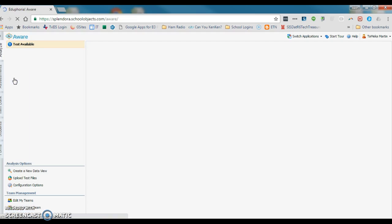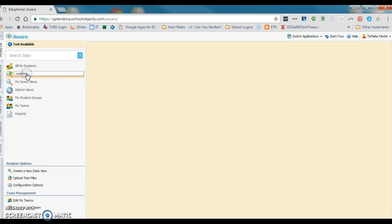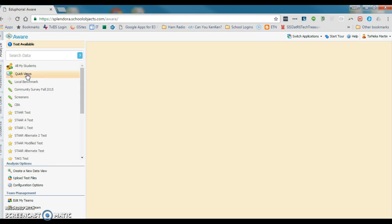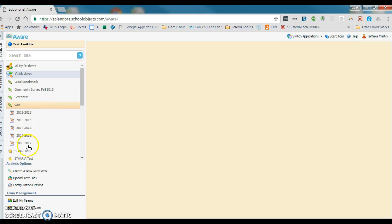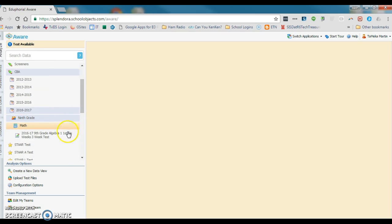When you get to the Aware tab, there are a couple things you could do. You could create a new data view, but it's probably just as easy to go to Quick Views. We're going to look for what says CBA here but should be SBA 2016-17. We'll look at ninth grade and take a look at this math test right here.